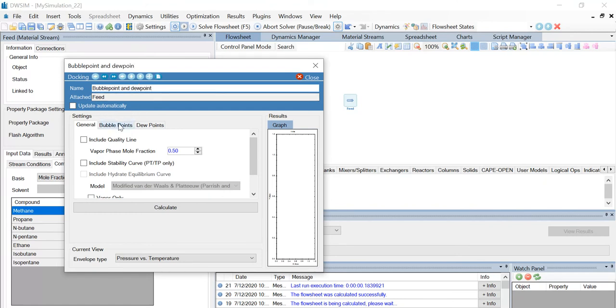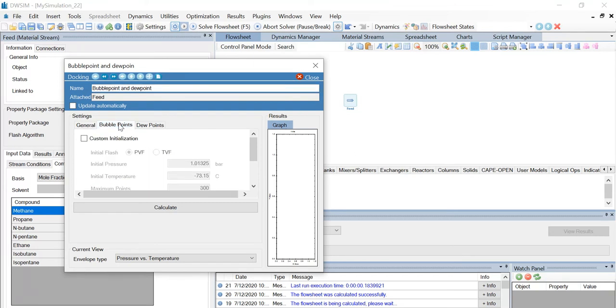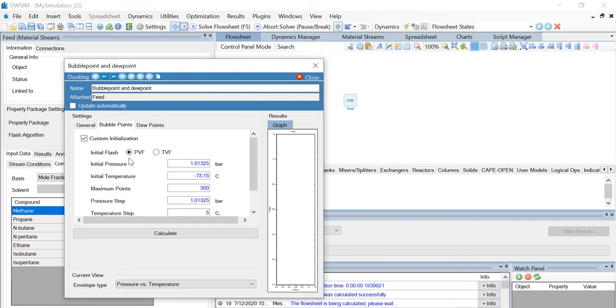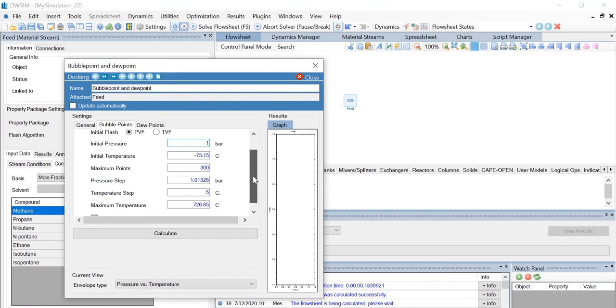Now under the bubble points tab, select the custom initialization checkbox. The initial flash is PVF. Let the initial pressure be 1 bar and the pressure step be 1 bar.